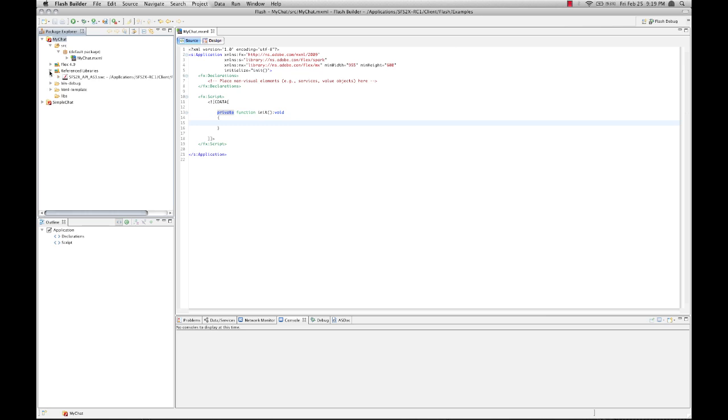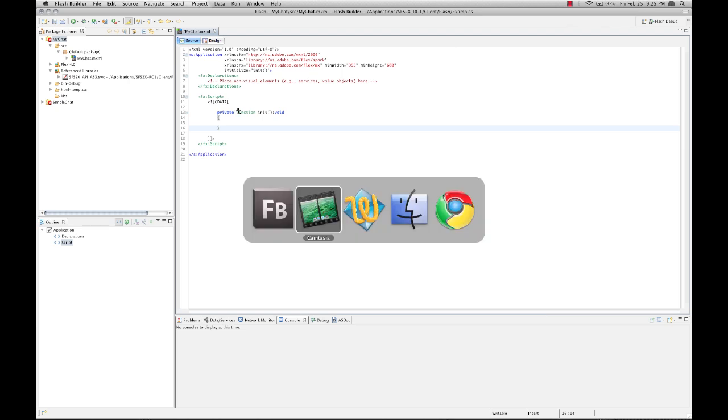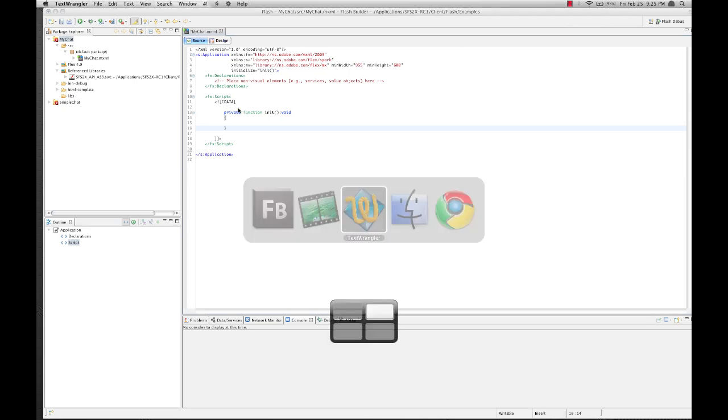Now, if you're using the Flash IDE, this will be slightly different. In that case, you would add the SWC to your library. I've got a little cheat sheet that I'm just going to reference here.